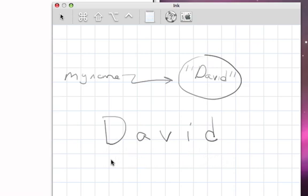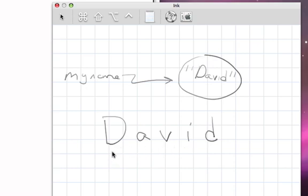And so what that means, then, is that it's possible for us to consider this entire string, but it's also possible for us to consider parts of this string, and in particular, we can consider the individual characters of the string.